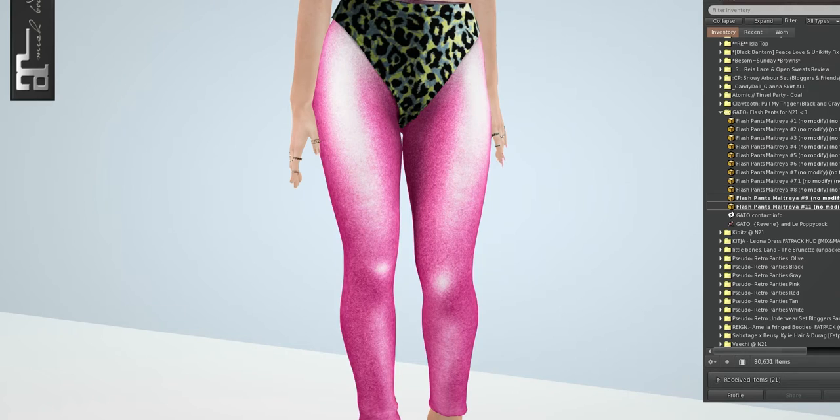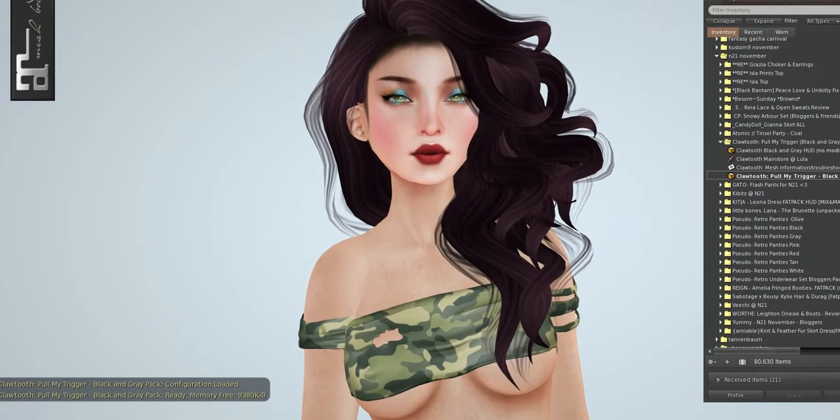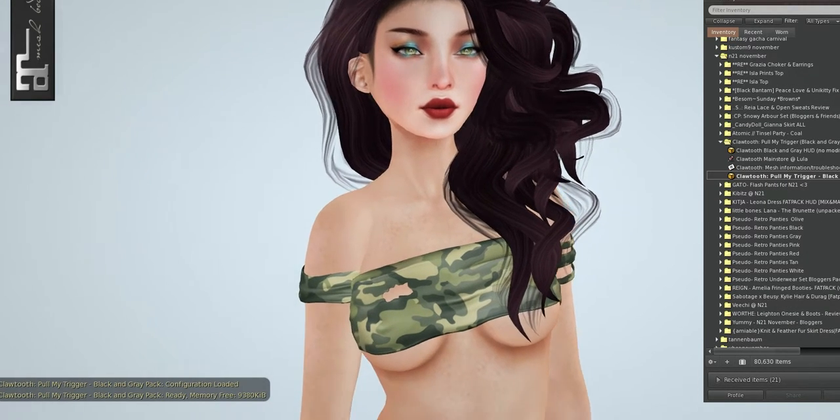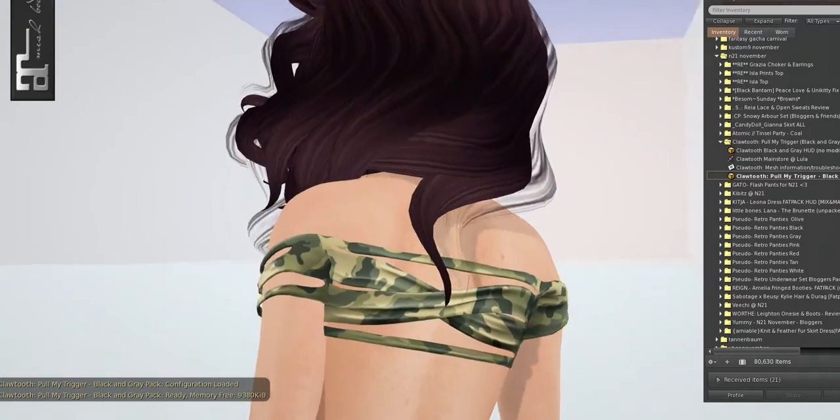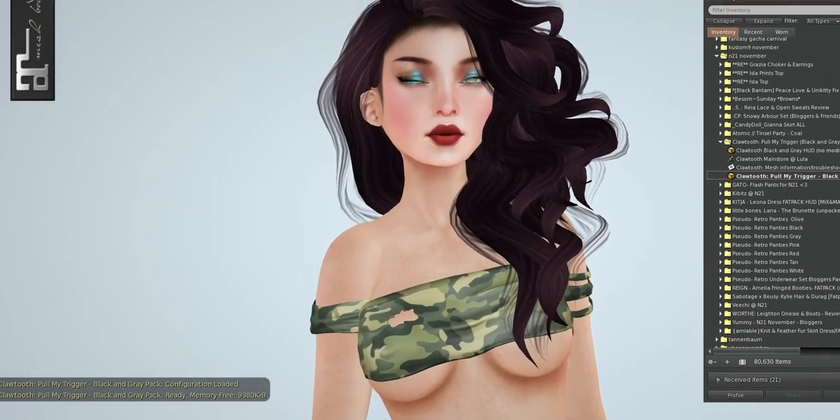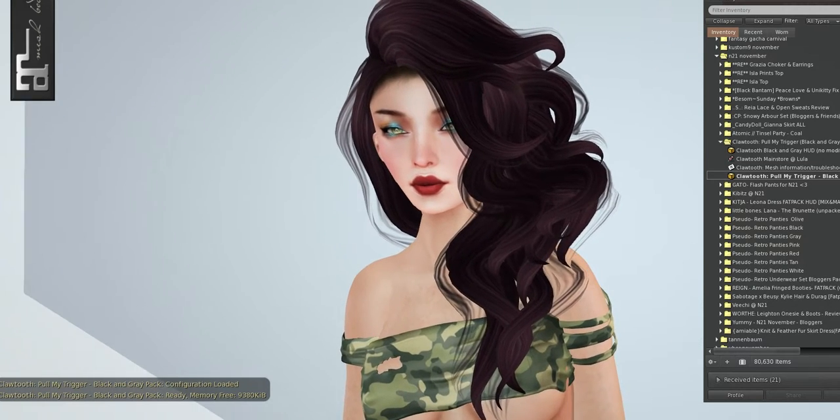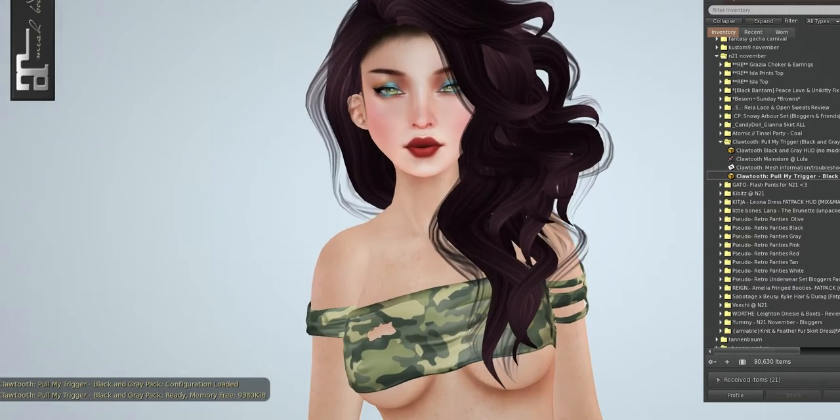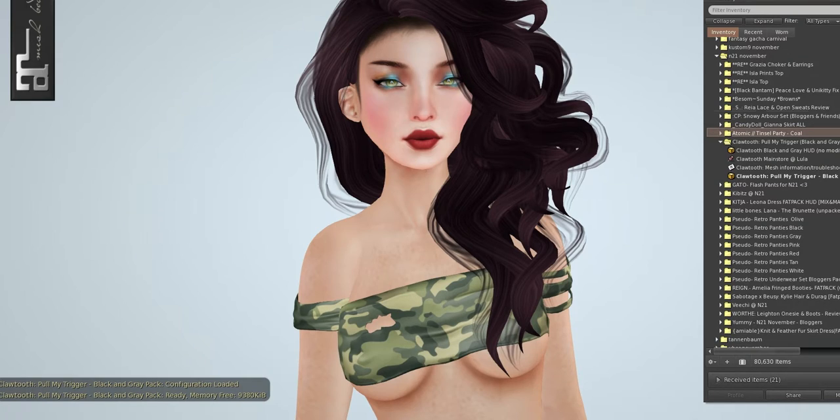We will be going to Claw Tooth next. And this is called Pull My Trigger. I started getting her hairs in black. Because I kind of realized that all of her browns are a little bit too light for me.